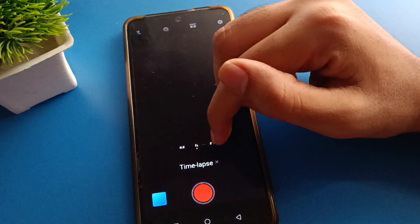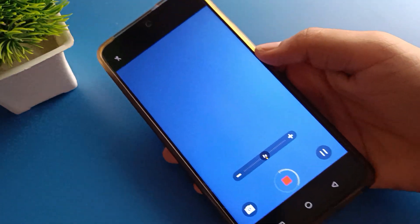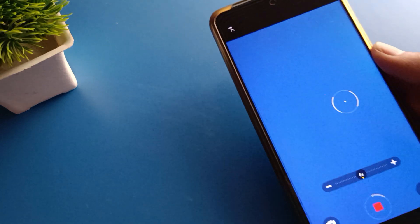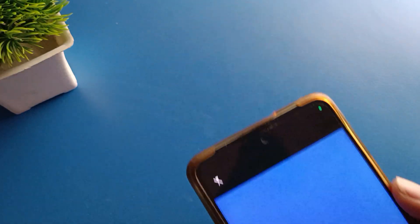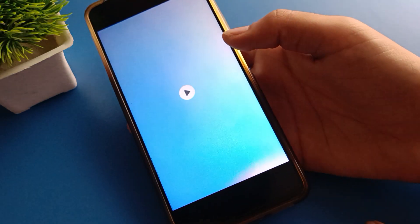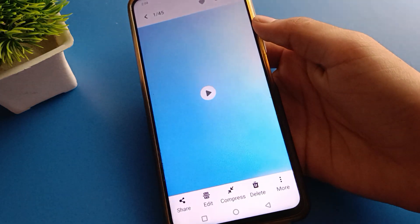When you make a time lapse video in your iQOO mobile, your video will play fast automatically. You can adjust your time lapse video. Now we will start the video — your video will fast automatically play, like this.